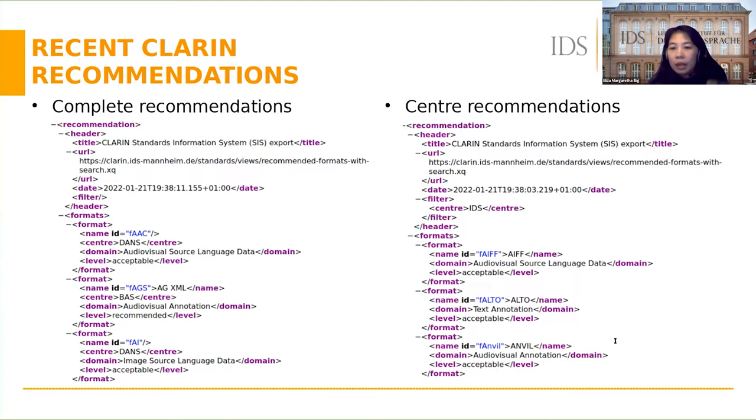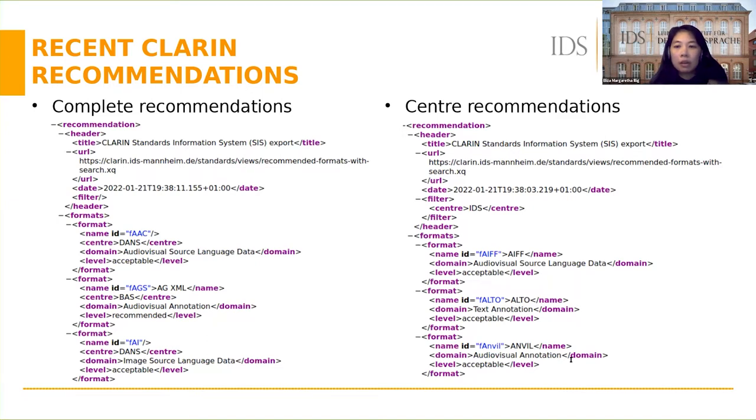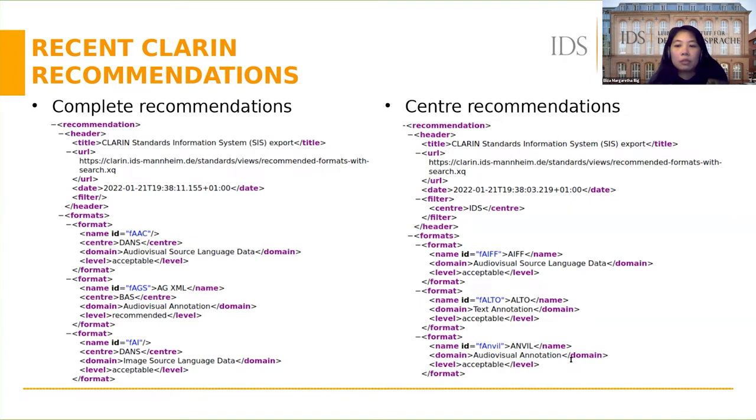If a center representative would like to update recommendations of their center, we can export this file from SIS and submit a change to the SIS GitHub repository.